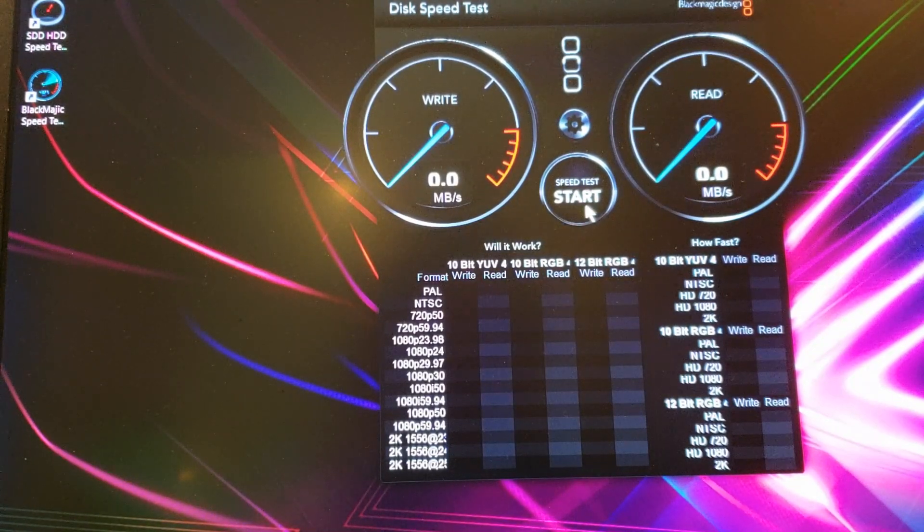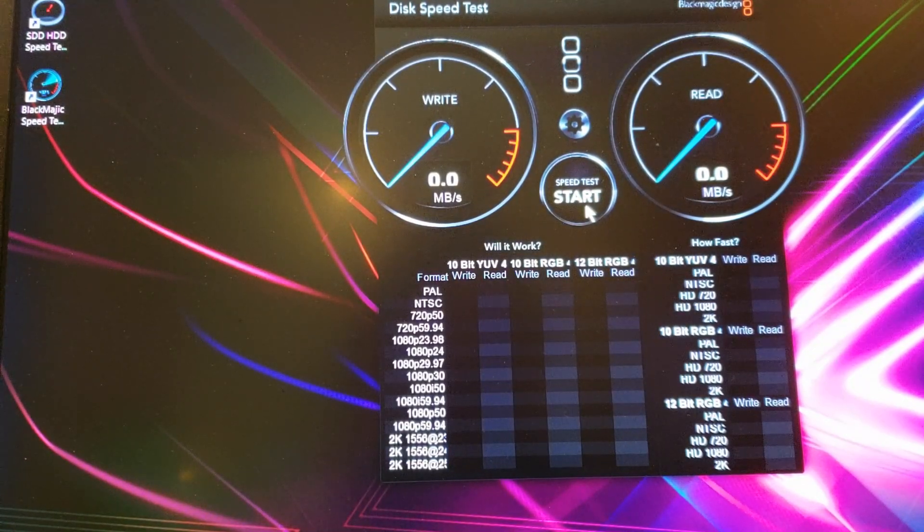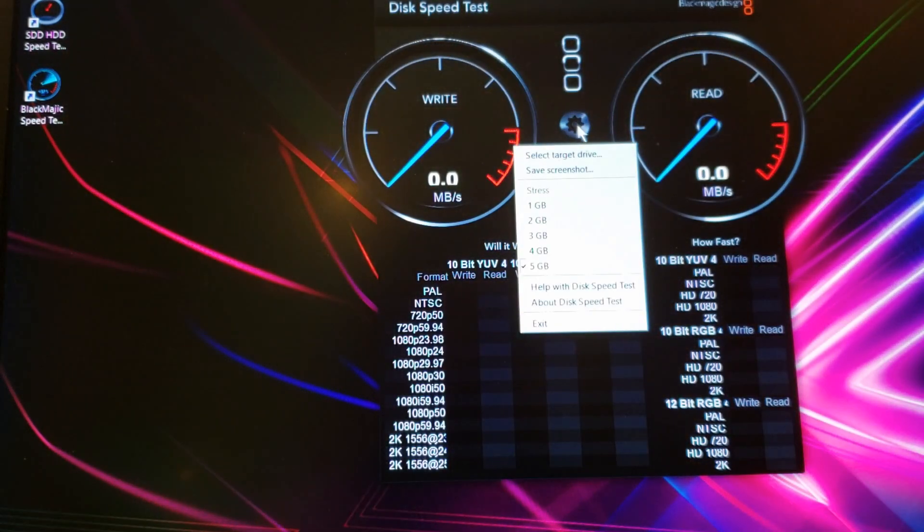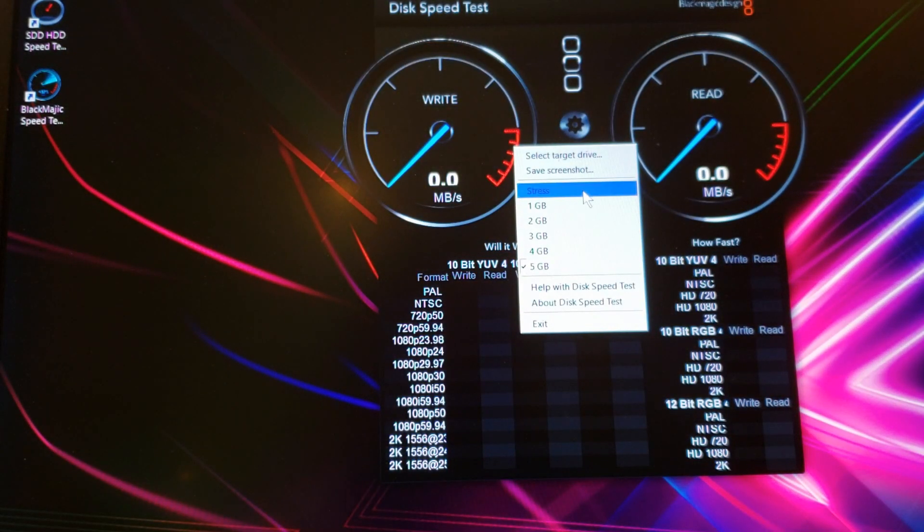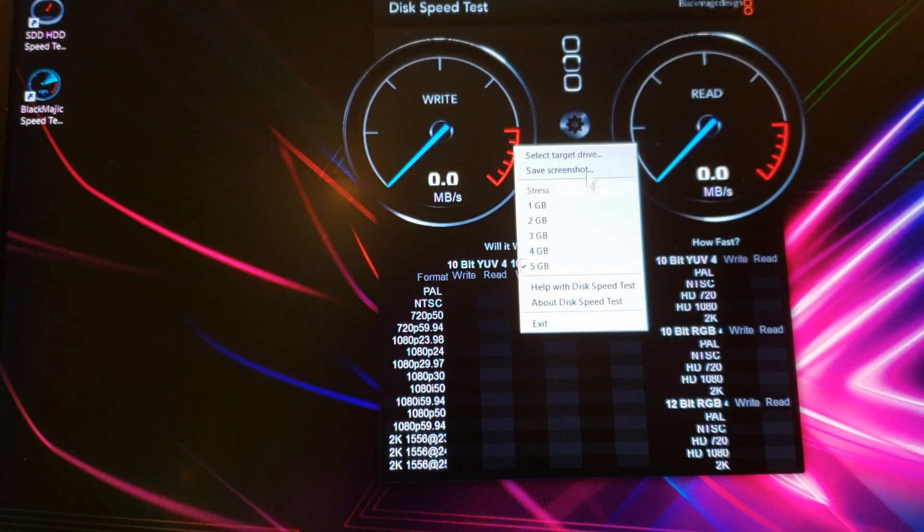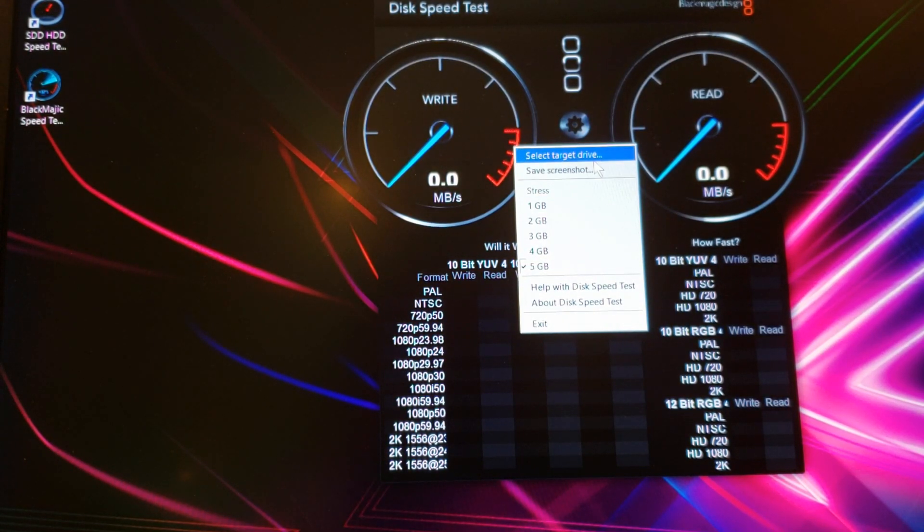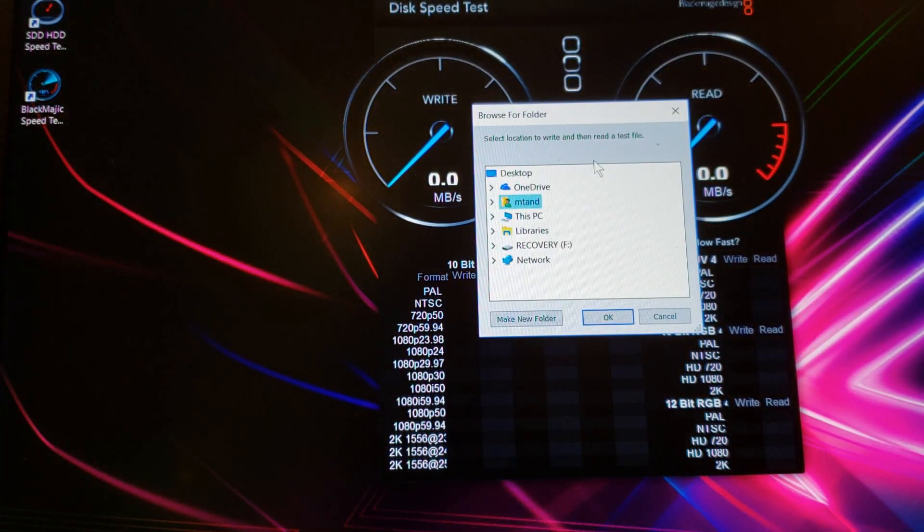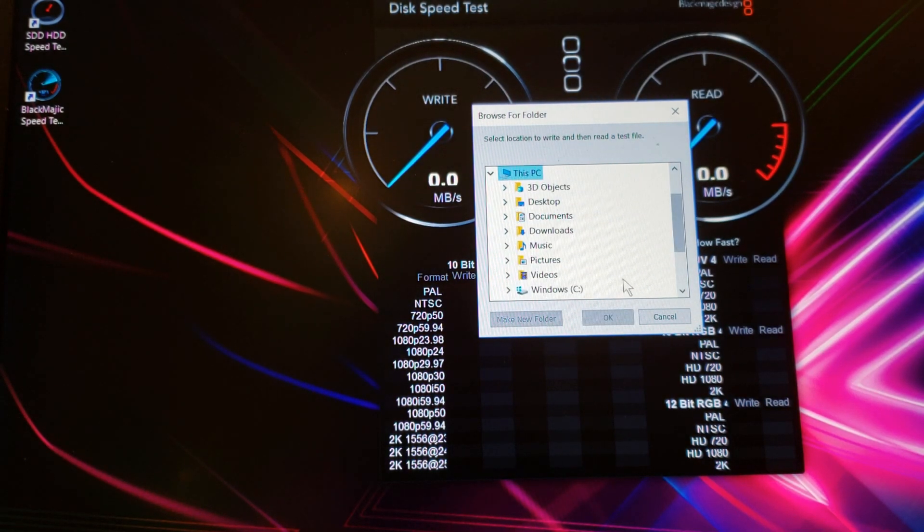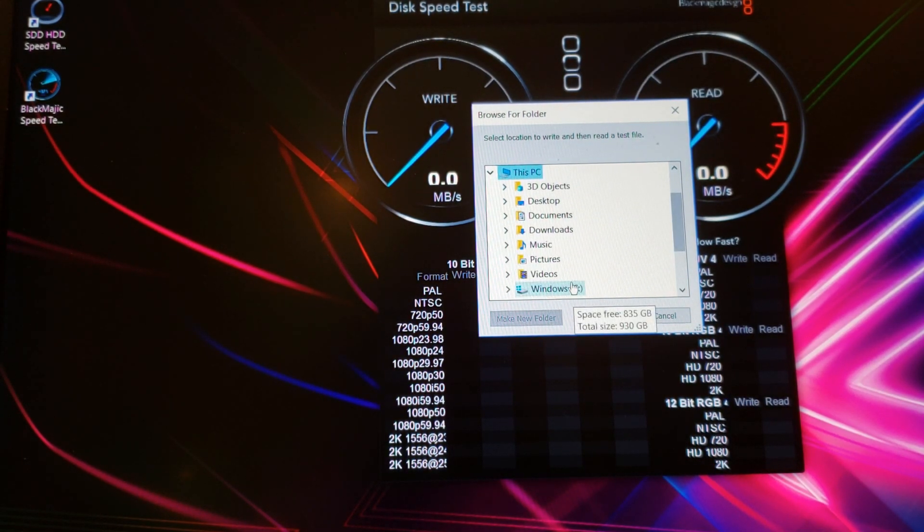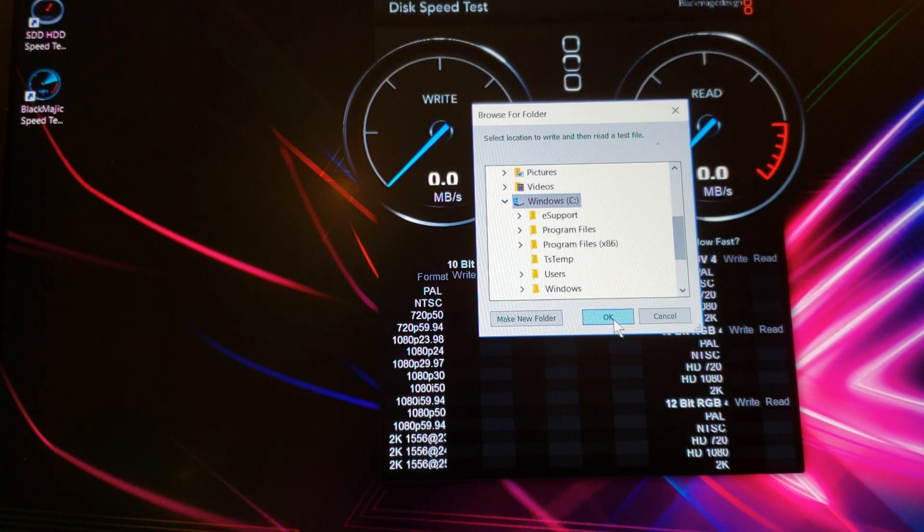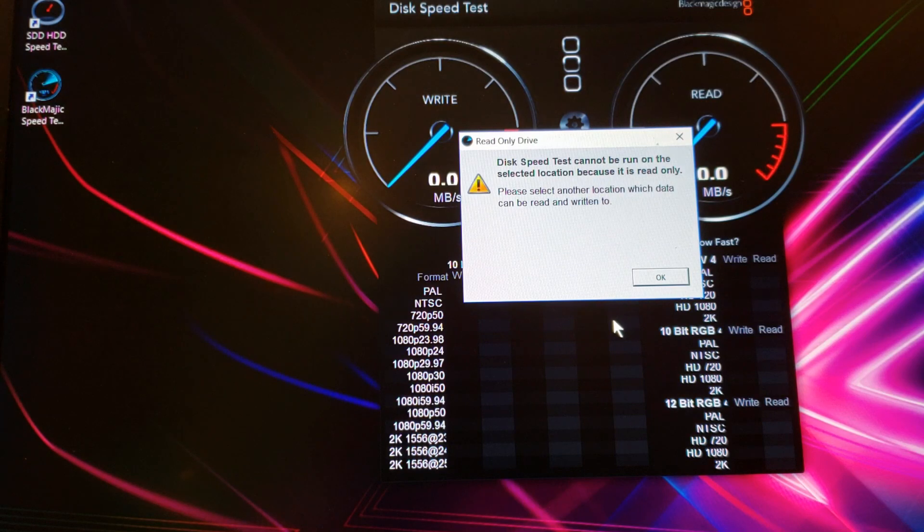Very convenient. So let's make sure we're doing 5 gigs. Select target drive, let's make sure we're choosing the C drive. Click okay.